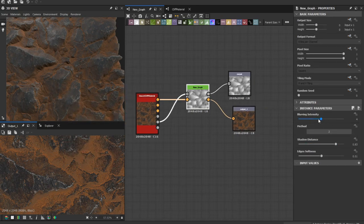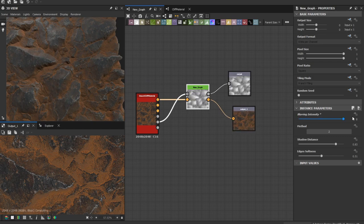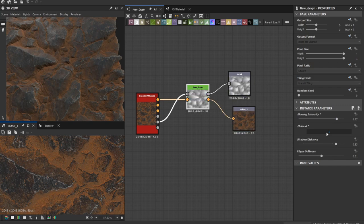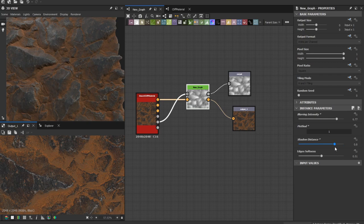Here you can just play around with the blur and intensity, choose the value you want and switch between the method one or two. You can adjust the shadows distance and the edges softness as you want.